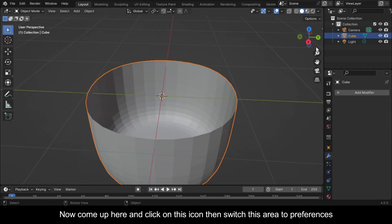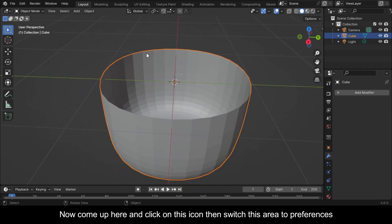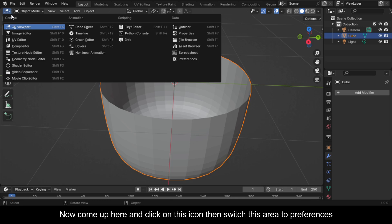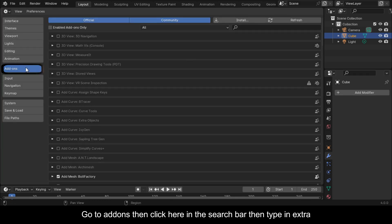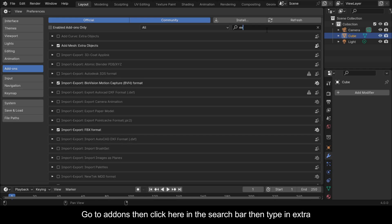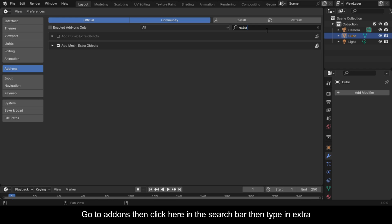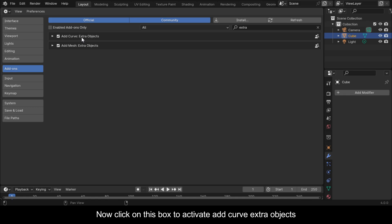Now come up here and click on this icon, then switch this area to preferences. Go to add-ons, then click here in the search bar, then type in extra. Now click on this box to activate add curve extra objects.